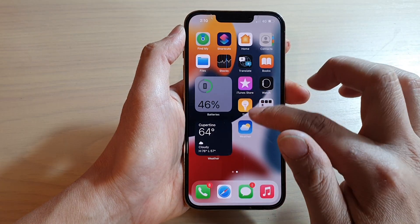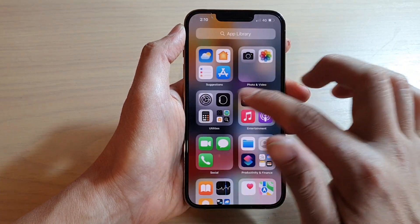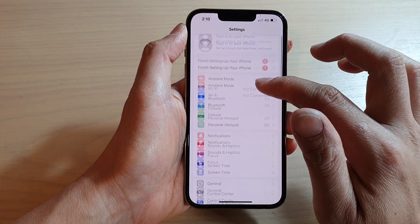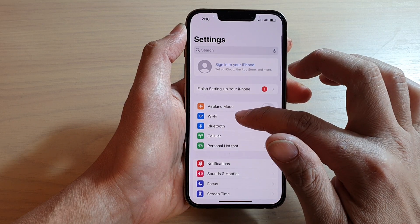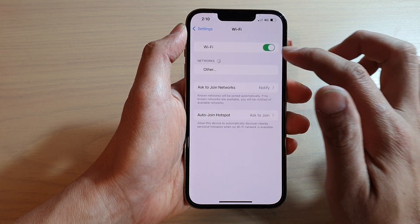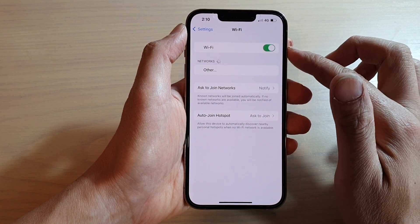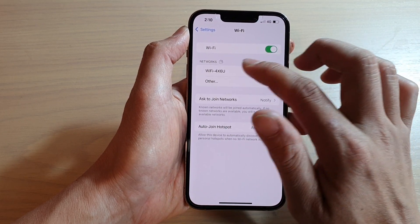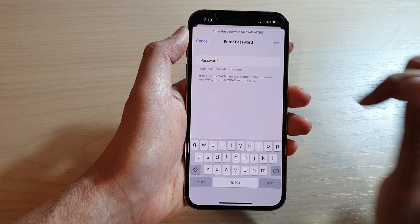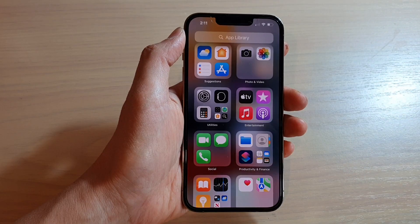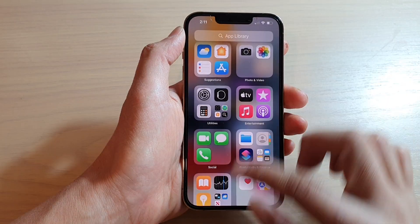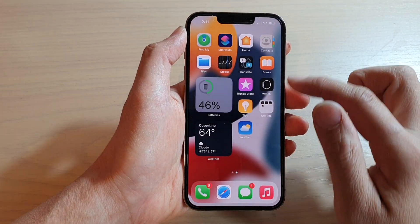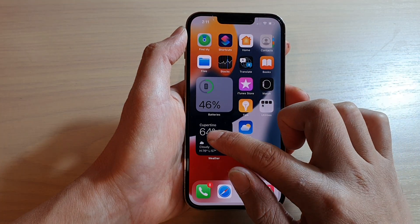I'm going to go back into Settings and check my Wi-Fi connection. I've just reconnected my Wi-Fi, and we're going to try it again.